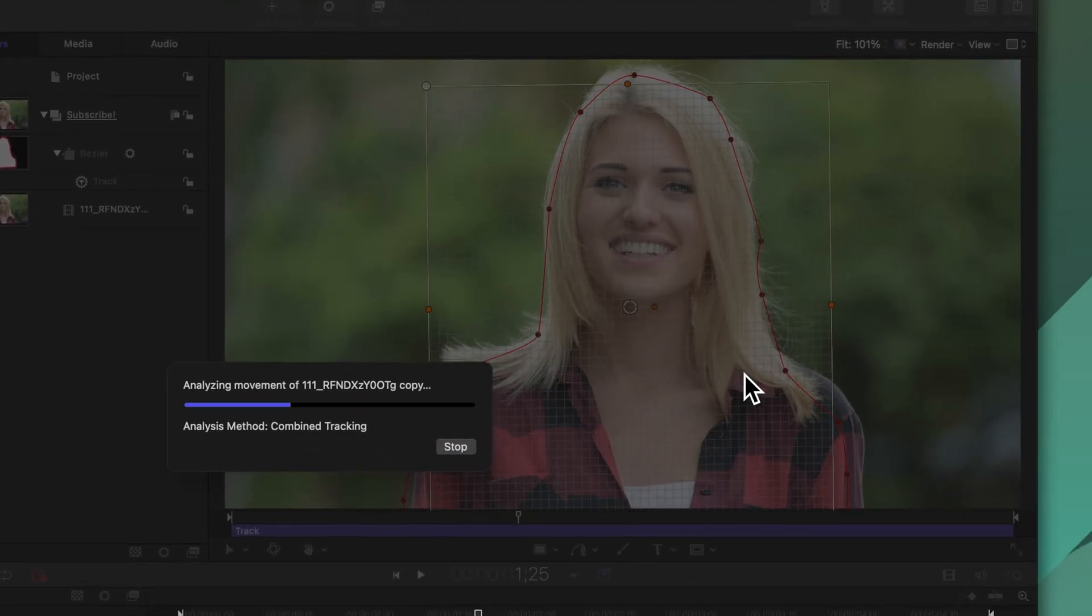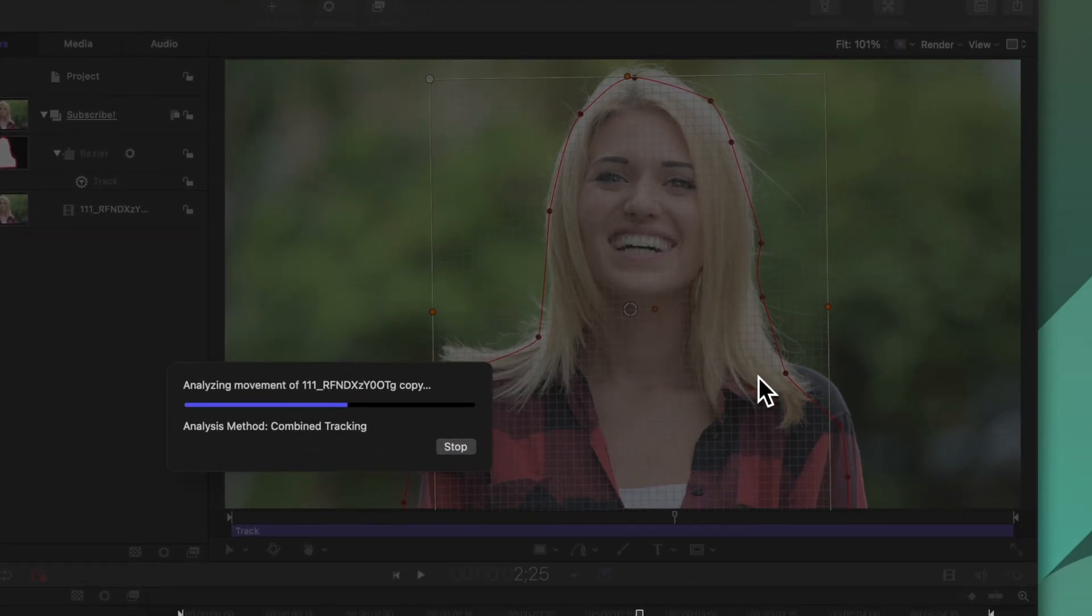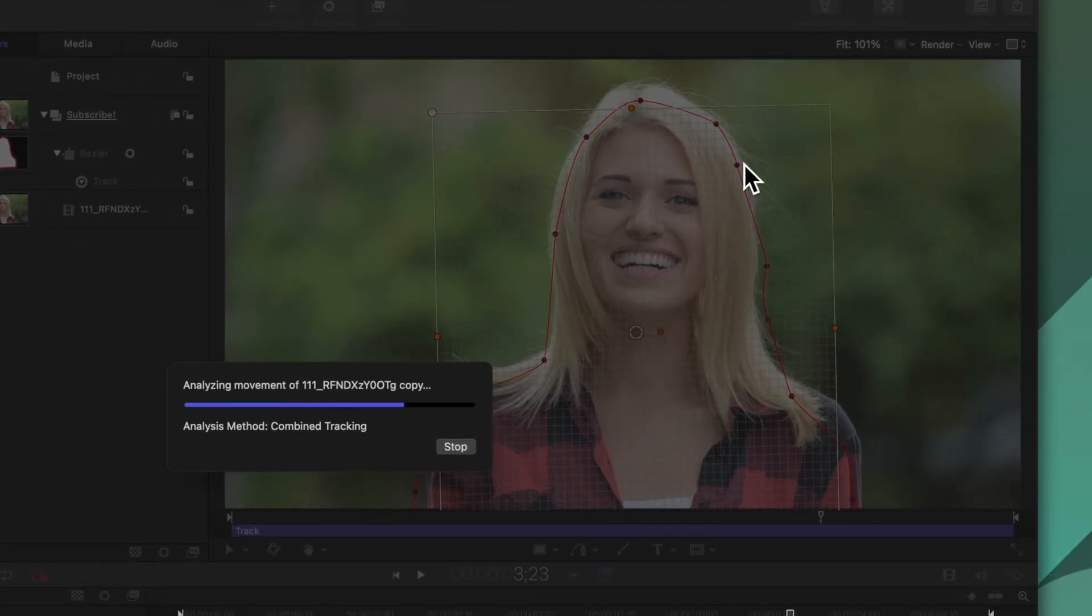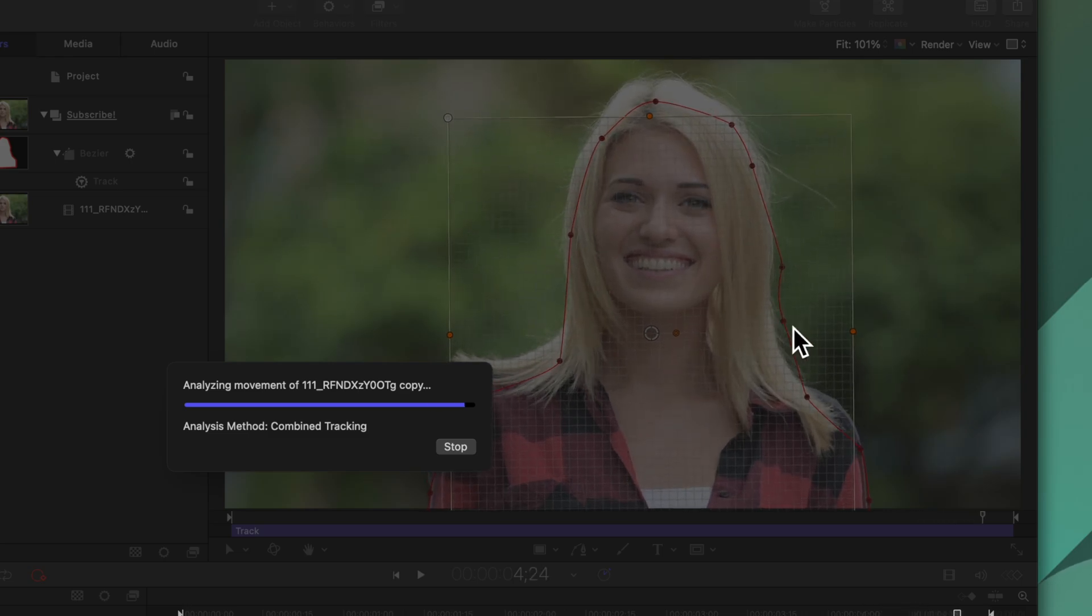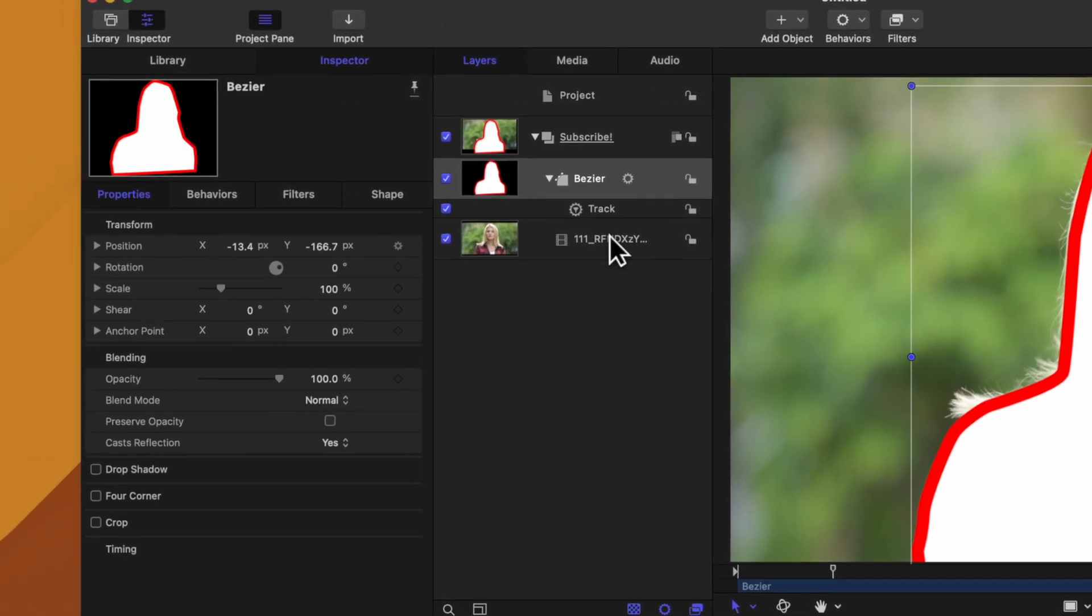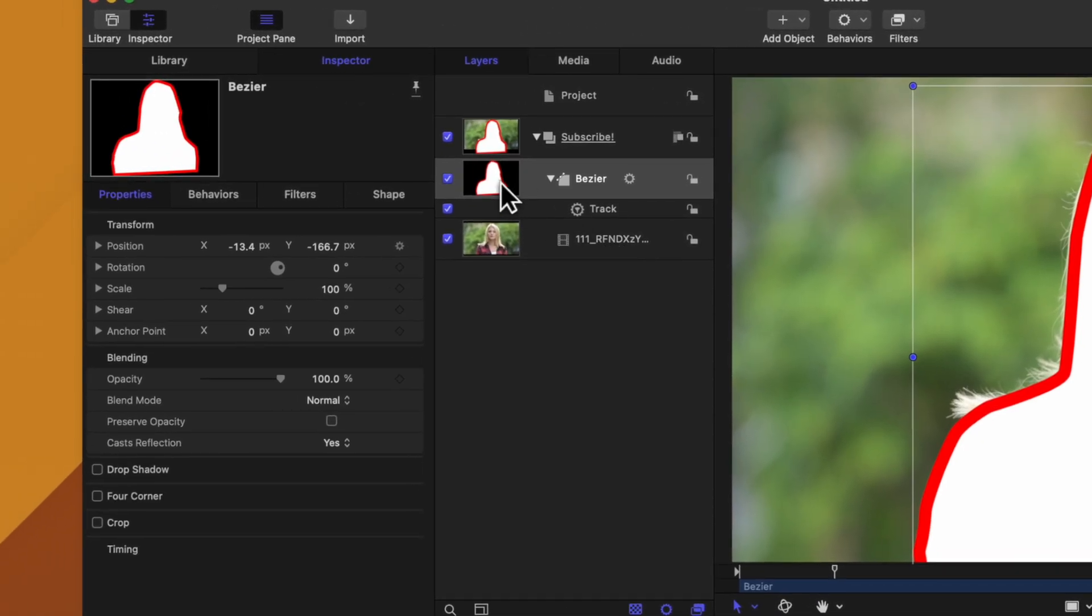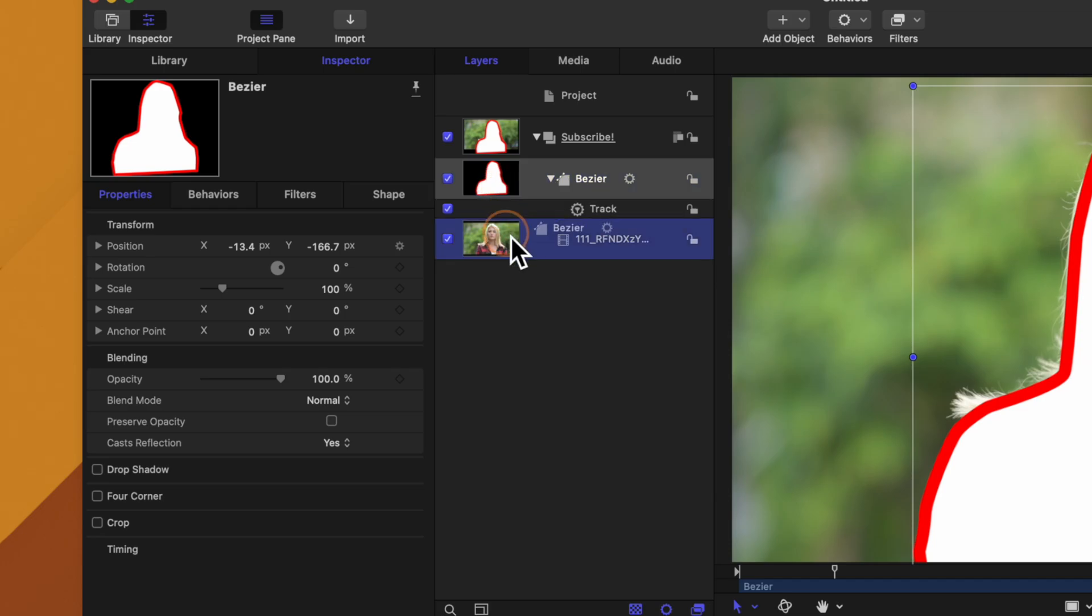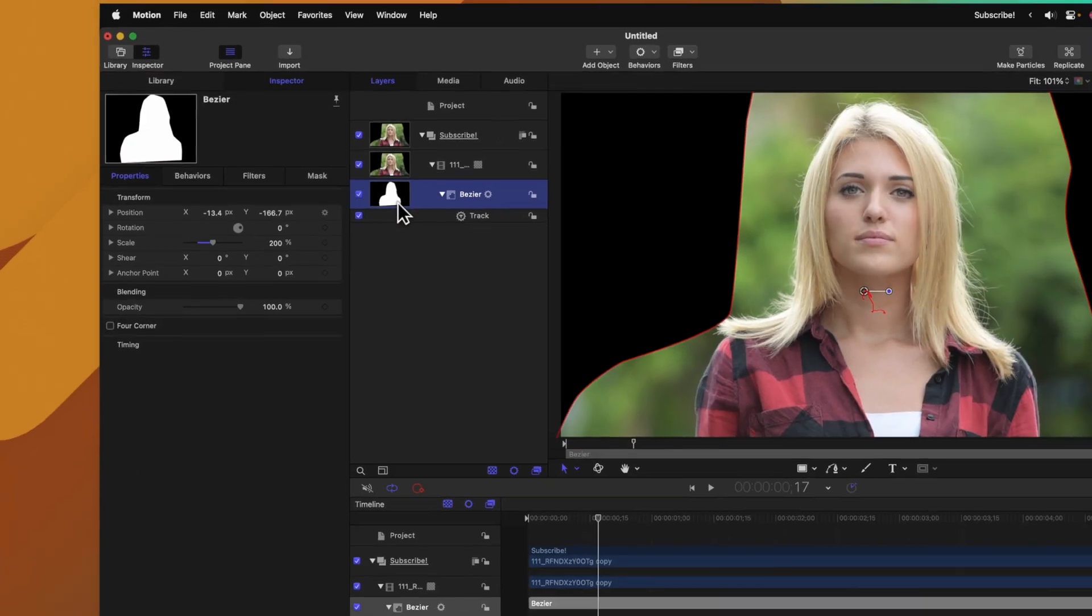This will go through and quickly track our scene and you'll see how that mask is actually sticking pretty closely to her. From there we can click and drag the bezier shape directly onto the shot that we tracked.